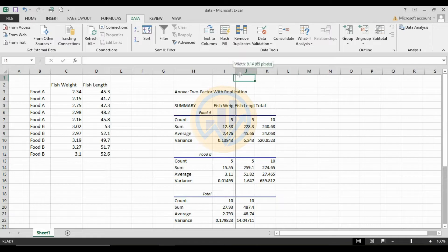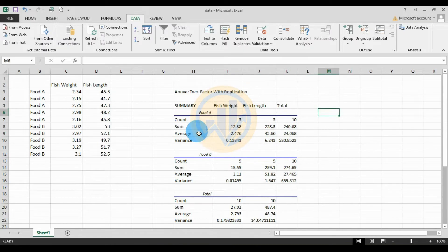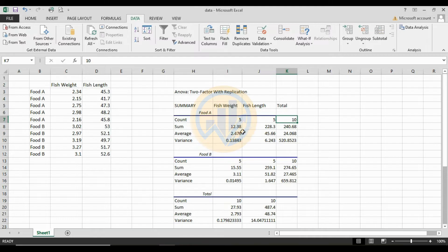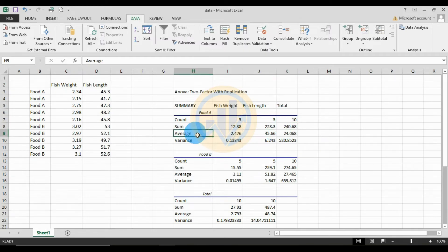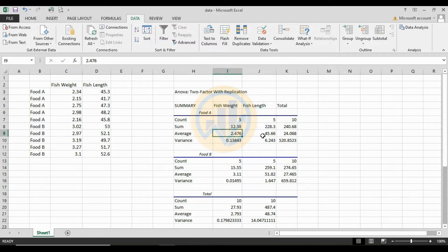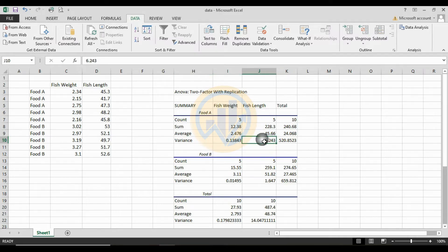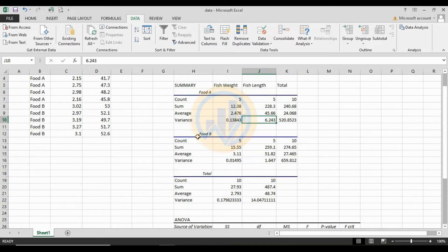This is the result. The first section is the summary table for food A and food B and the total. For food A: count is 5 for fish weight and 5 for fish length, total sample 10. The sum for fish weight is 12.38 and for fish length 228.3, total sum 248.68. The average fish weight in food A is 2.476 kg, fish length 45.66 cm.